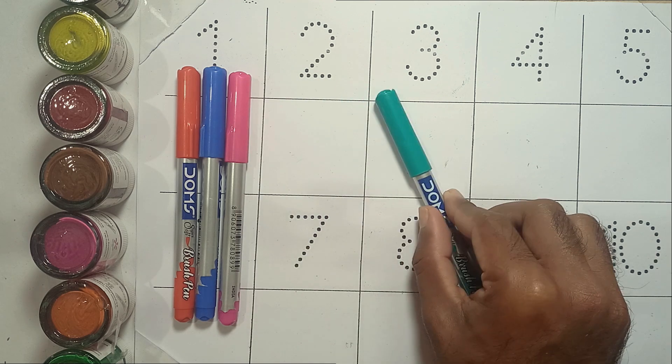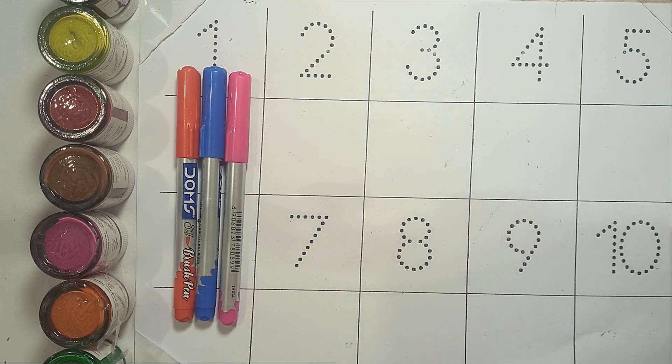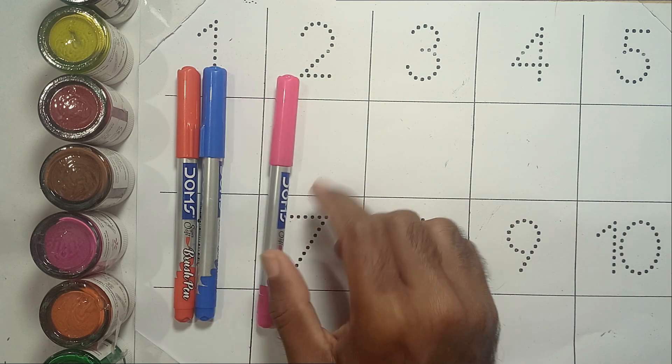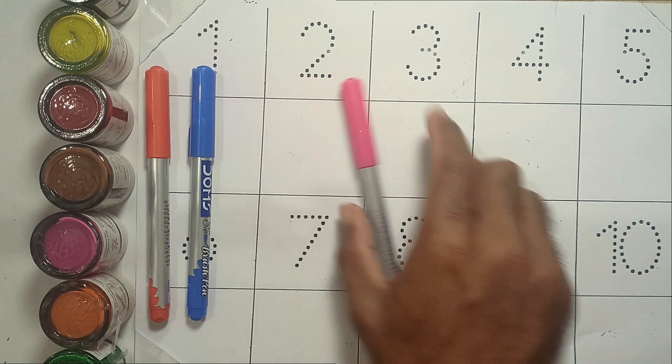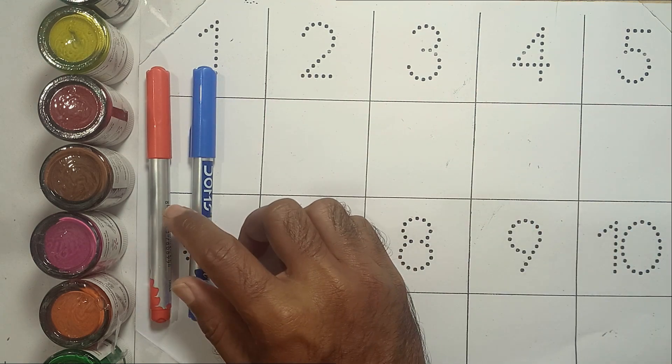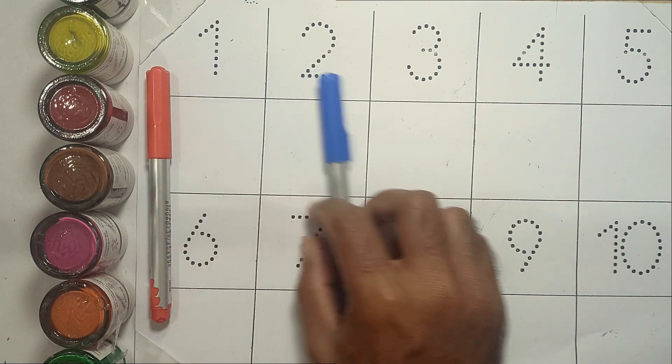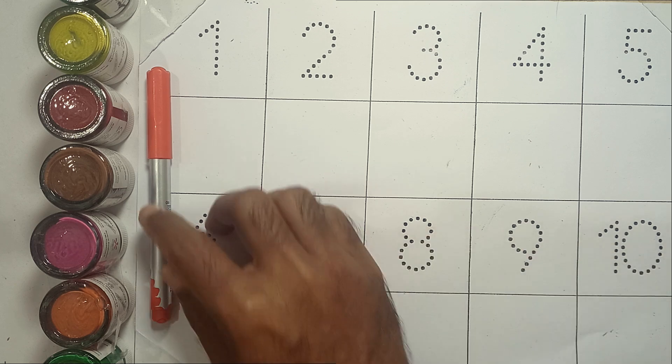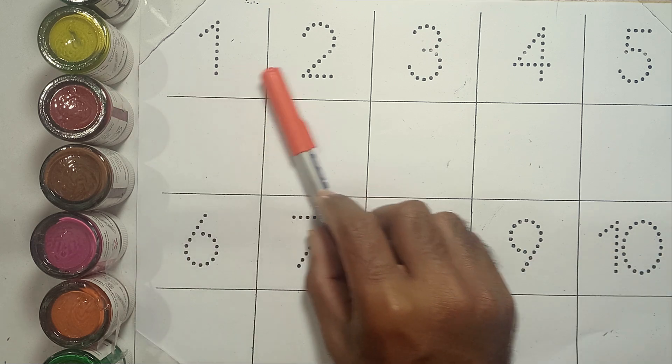Sea green color, pink color, blue color, red color.